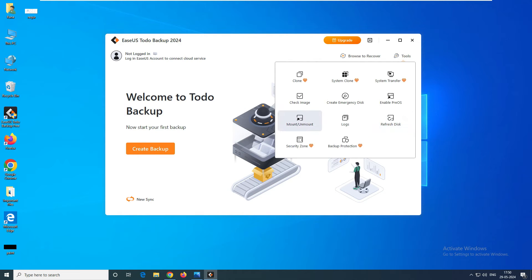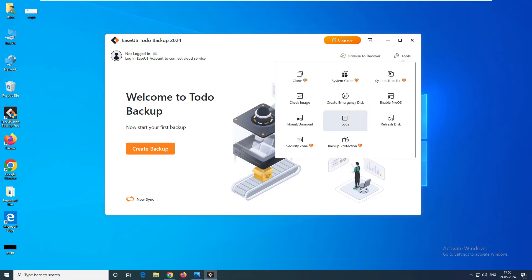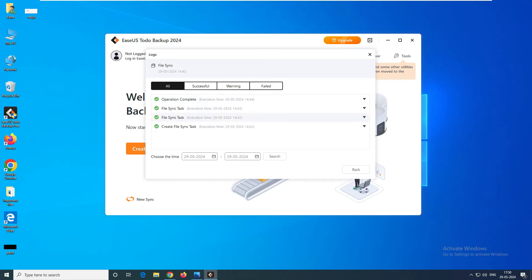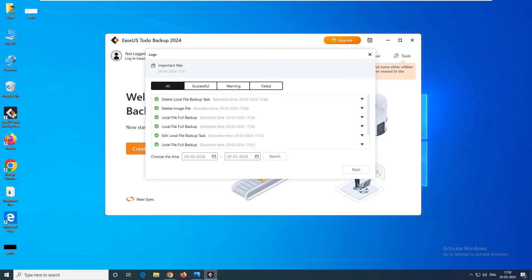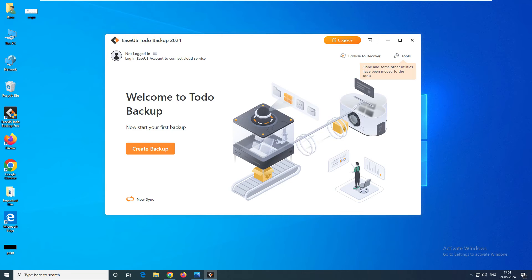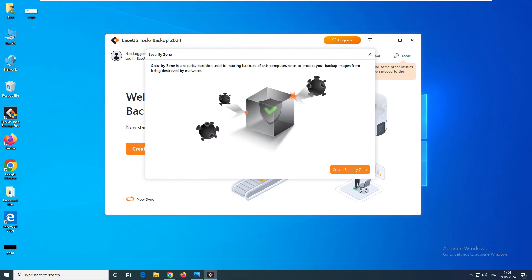Next is Mount — you can go ahead and mount or unmount your drive from your system. Then there are Logs — you can check your logs to see whether files have been synced or backed up. This covers successful, warning, and failed statuses — all your backup information. Refresh Disk is where you can go ahead and refresh your disk.